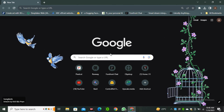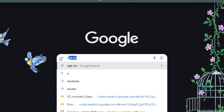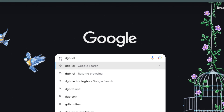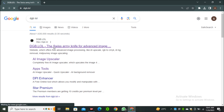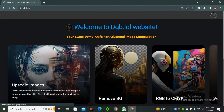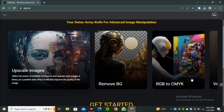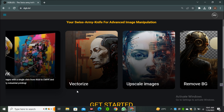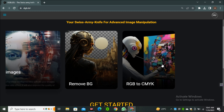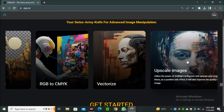So what is this AI tool? Let's find out. Head over to your browser and search D-G-B-L-O-L. Click the first link and we are on the website. Here you can see they have multiple models — all different AI tools like image upscaler, background remover, RGB to CMYK, and a vectorizer model. You can explore all of these, but in this video we will only try their image upscaler.